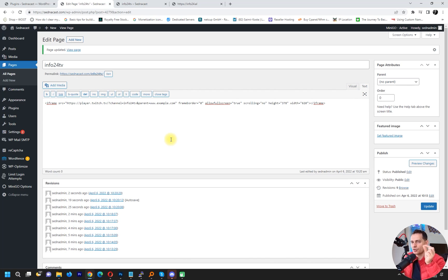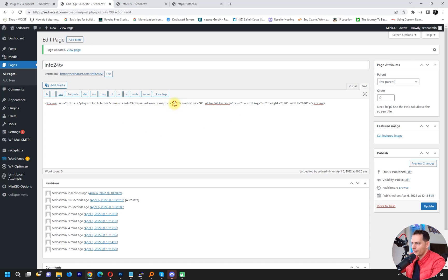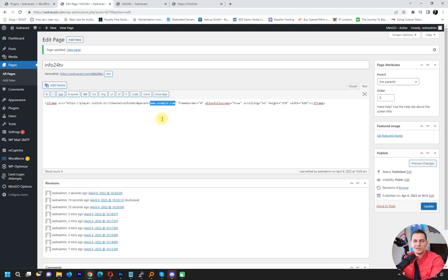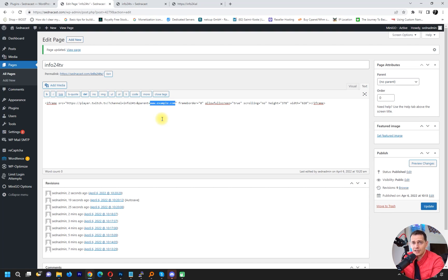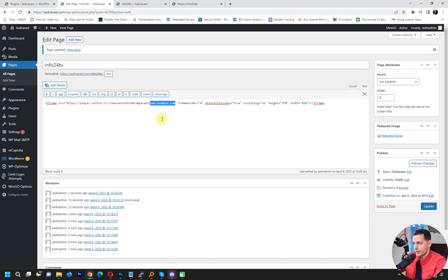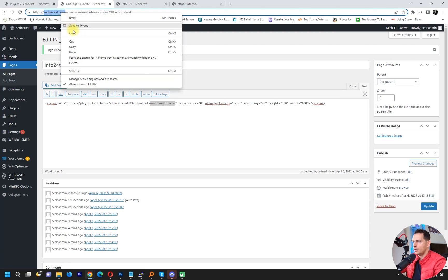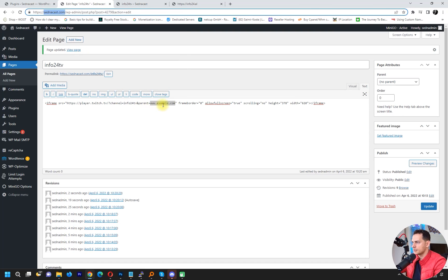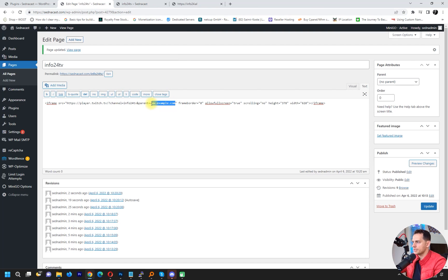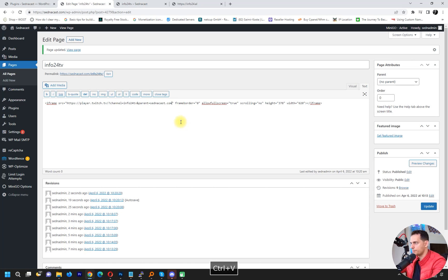So something tricky that I told you is this domain here. Look at this - it's www.example.com. Okay, you have to put the domain of your website that you are trying to embed this player. So in my case, let's see - my domain here is setnakas.com. We'll copy this and then paste it here. Remove this and just paste it here.